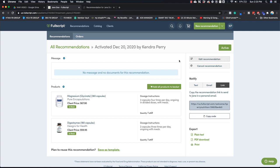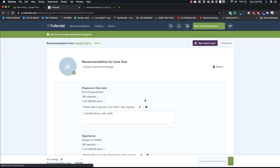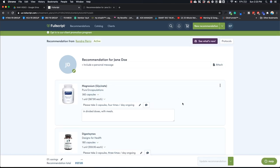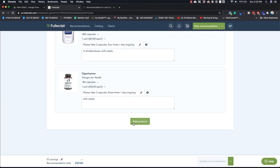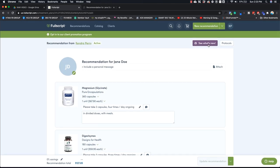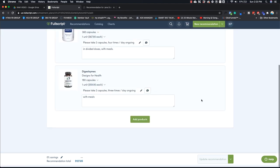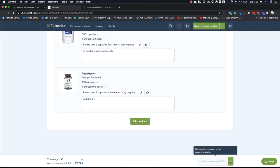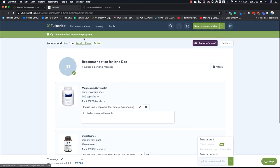And then you can edit it. Like, let's say you're like, oh crap, I really wanted to add something else. You can always go in and edit it and then just say update recommendation when you're done.